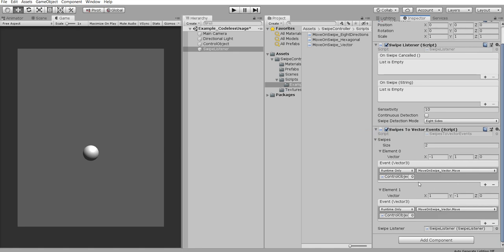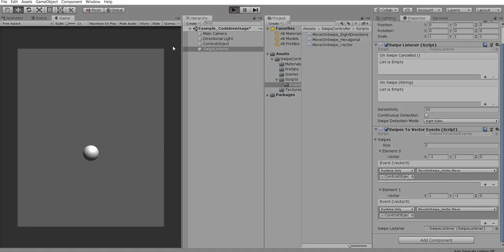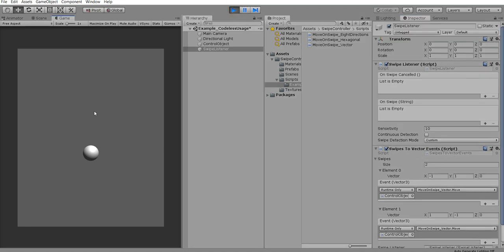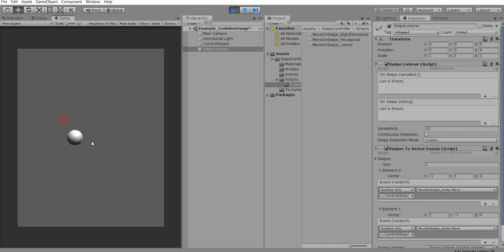So let's test what we have. Let's try move it upwards left. Oh it's moved. Yeah. And downwards right.